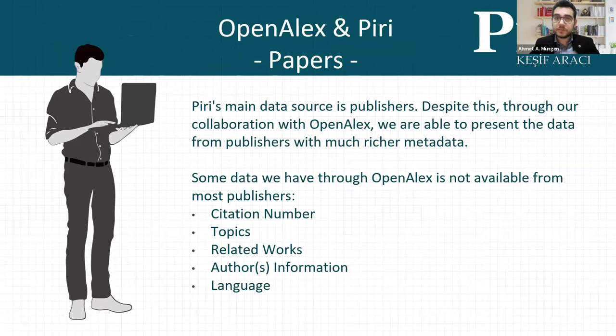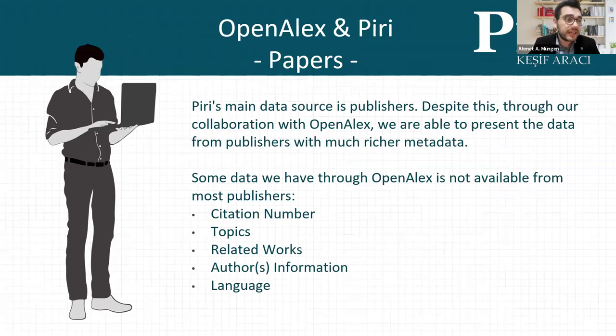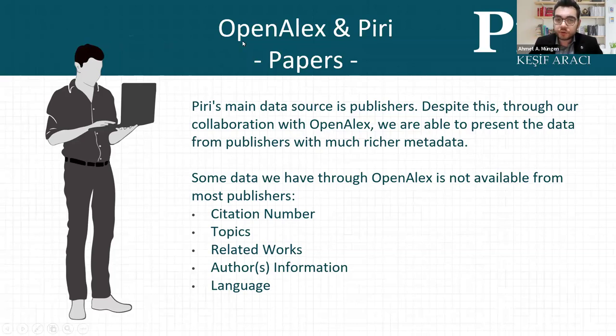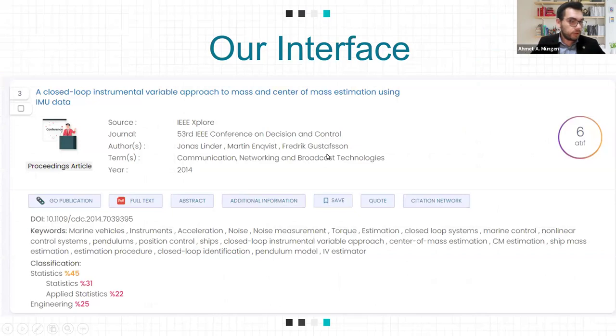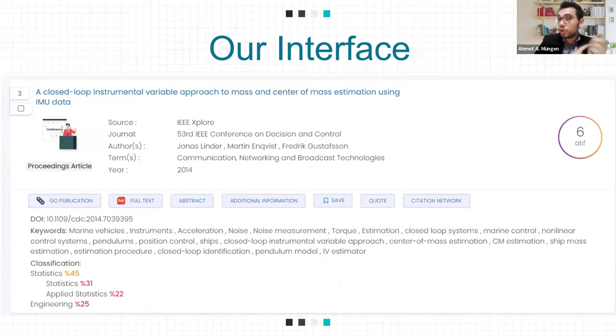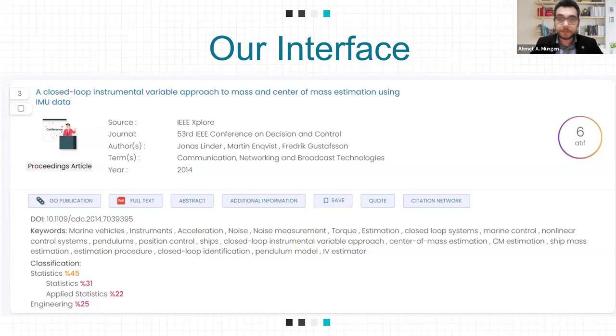PERI's main data sources are publishers. We use publisher data because we provide our service to universities about their active subscriptions. But despite this, with OpenAlex we can present the data from publishers with much more data for richer metadata. For example, citation number, related works, and language came from OpenAlex. You can see the detail of papers with keywords and information from both OpenAlex and publishers. We bring them together to show our users more information about the results.